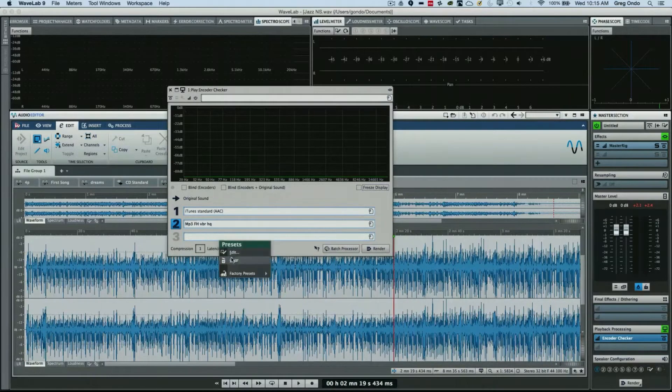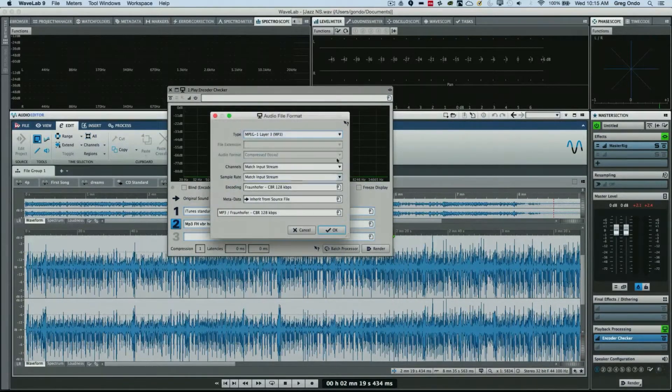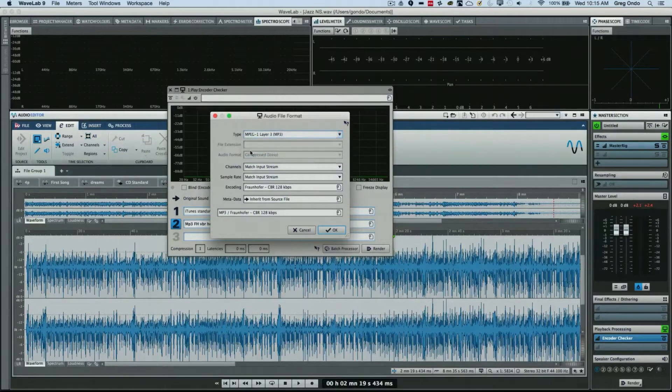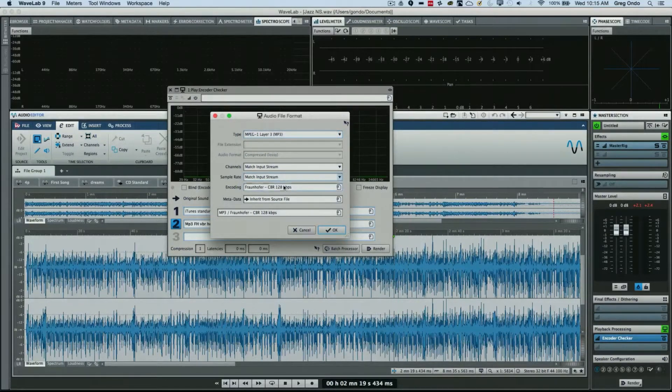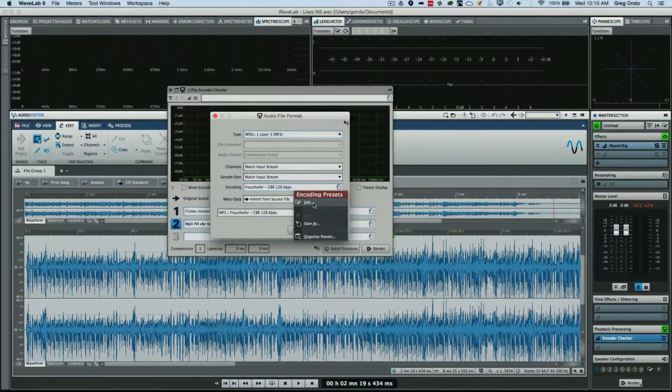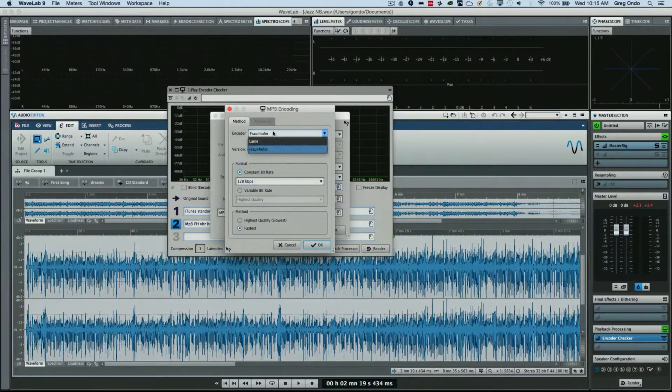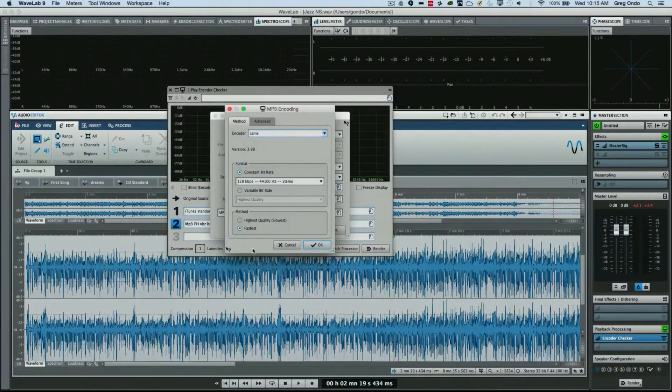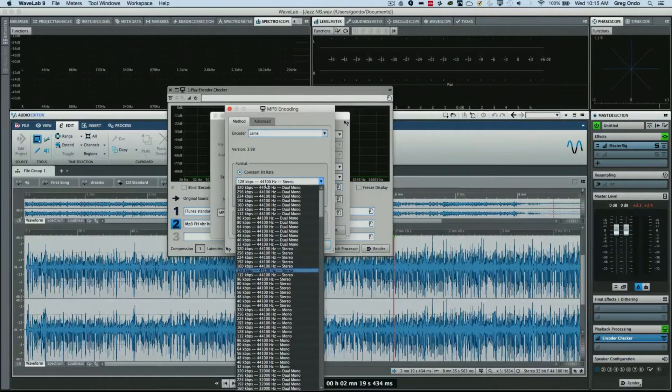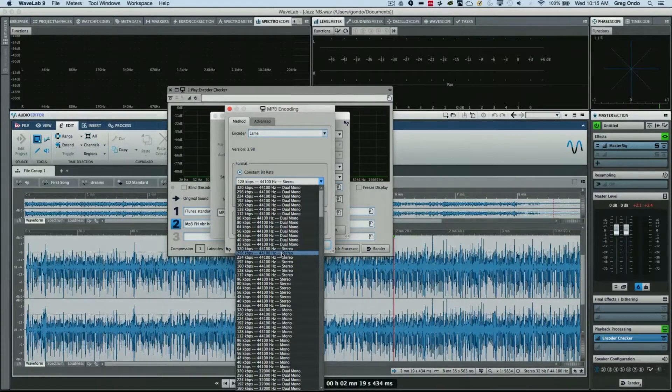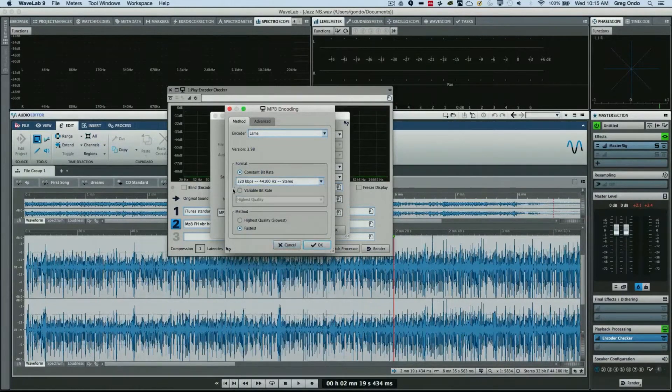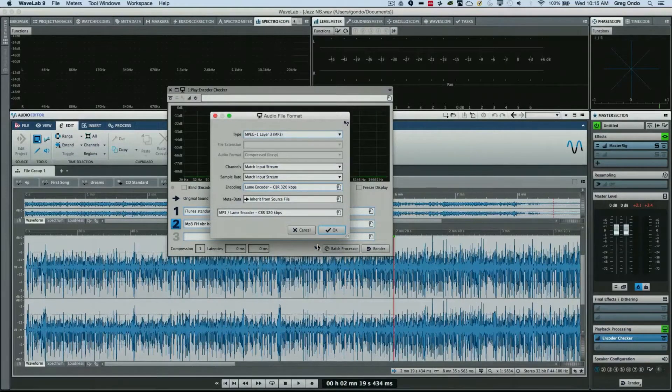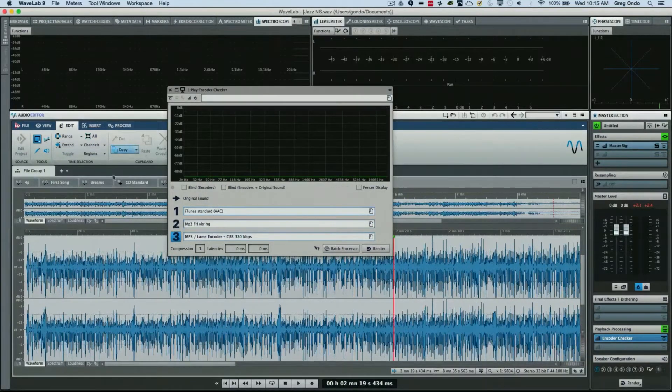Or let's actually create our own. So we could actually click on Edit, you could choose your different file formats for encoding, which encoding engine you want, whether you want Fraunhofer or the LAME encoder. And now we could just hit okay. You could set the bit depth here, so let's say I wanted to be 128k. And now we'll just hit okay and we'll choose that as our third encoding option.